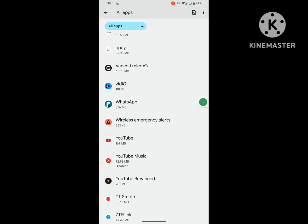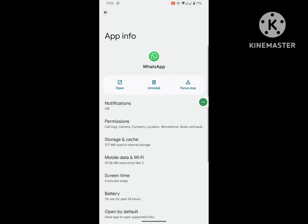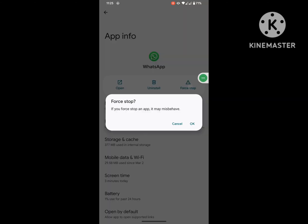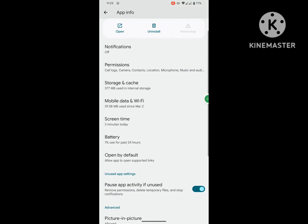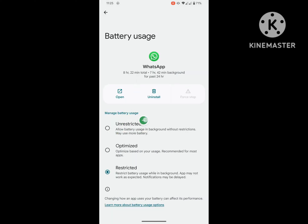Tap on WhatsApp, tap on Force Stop, scroll down, tap on Battery, tap on Unrestricted.